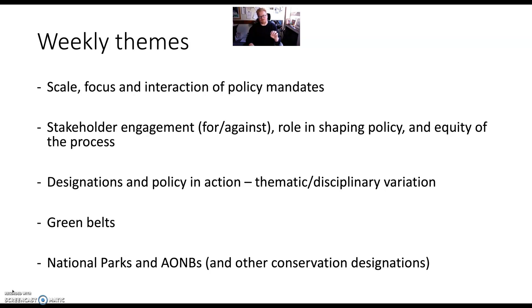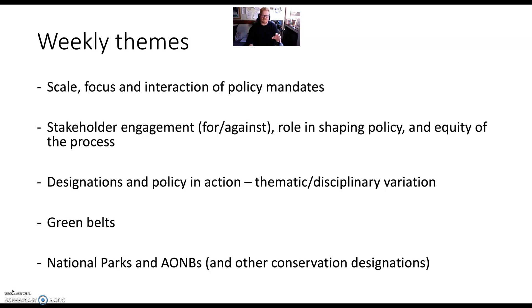This can also be thought about from a designations perspective — are the reasons we have National Parks the same now as they were at the time, and how are different disciplines such as business or minerals extraction working against conservation agendas to utilise resources that lay in national parks? A lot of these discussions about scale, focus, designations, and stakeholders can be seen in the way Greenbelt, National Parks, Areas of Outstanding Natural Beauty, and other conservation designations are presented in both the literature and in practice.